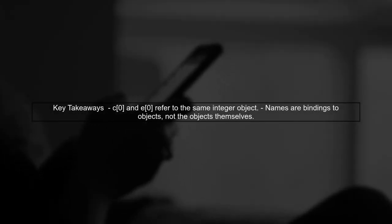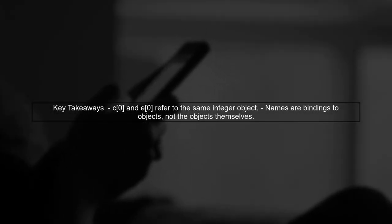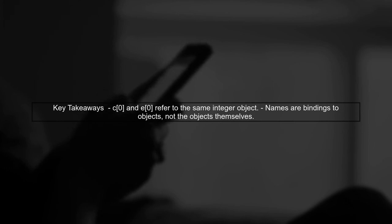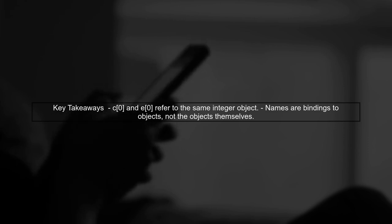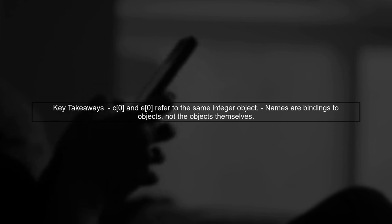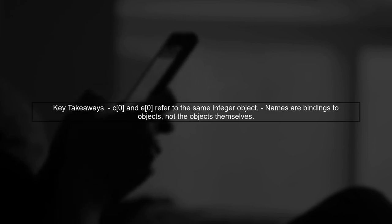In summary, both C and E hold references to existing objects. This means that when you access C[0] or E[0], you are accessing the same integer object, not creating a new one.